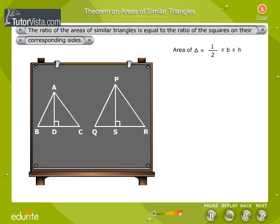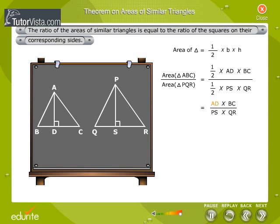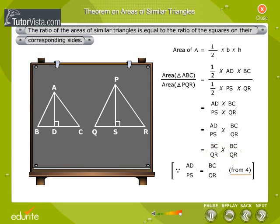Area of a triangle is equal to half into base into height. Therefore, area of triangle ABC by area of triangle PQR is equal to half into AD into BC by half into PS into QR, which equals AD into BC by PS into QR, which equals AD by PS into BC by QR. This equals BC by QR into BC by QR, since AD by PS is equal to BC by QR from equation 4, which is equal to BC square by QR square.